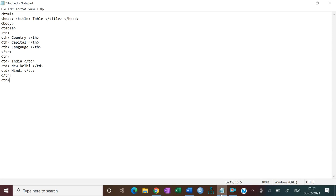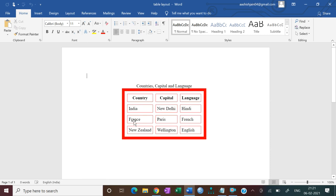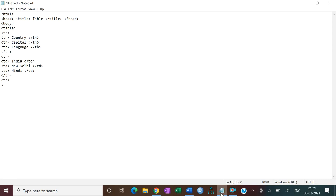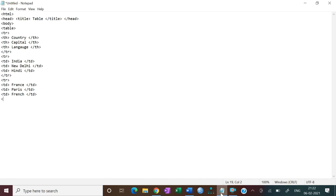Now open another TR for the next row: France, Paris, and French. Open a TD and put 'France', then close the TD. Open another TD and put 'Paris', then close it. Open another TD and put 'French' for the language, then close the TD. Now close the table row.